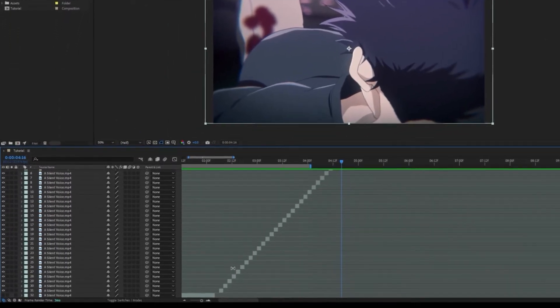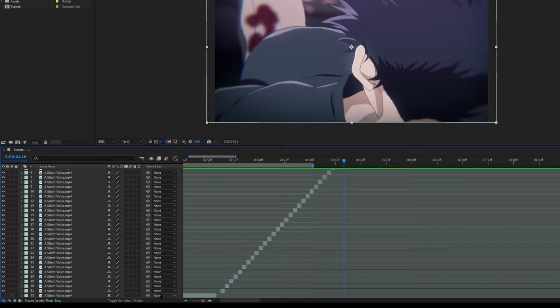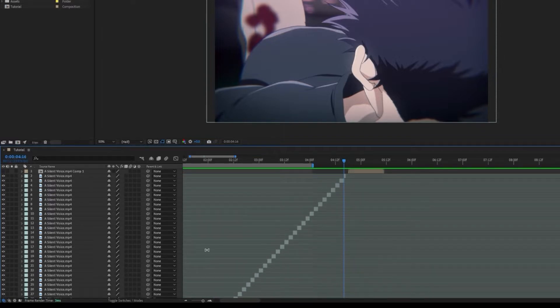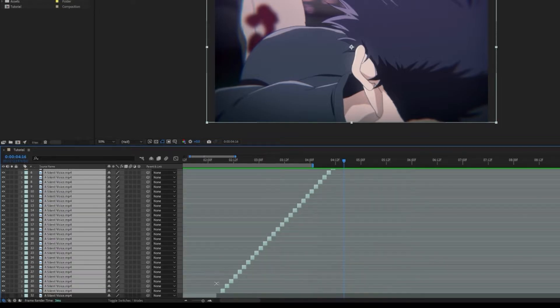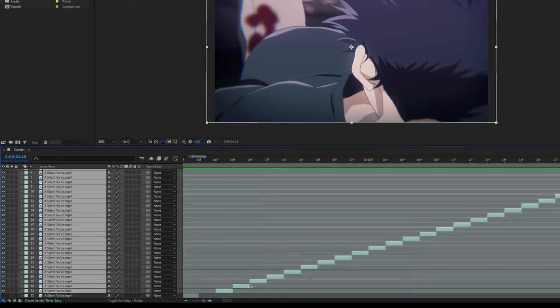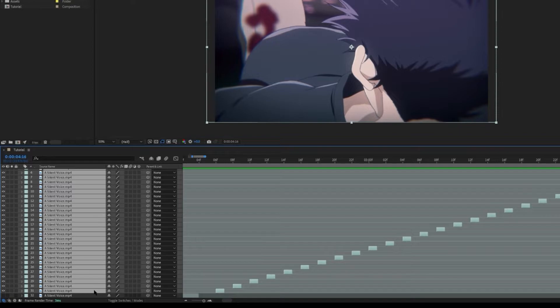After that, we are going to select all these layers. And it's very important that you select the bottom layer first.